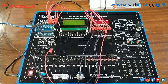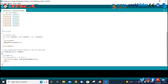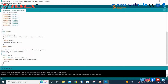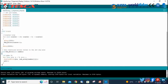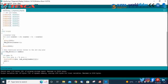We have written our code for objective 3. Now we will verify this code, and after verification we will upload this code to the Arduino board. The code is uploaded successfully.